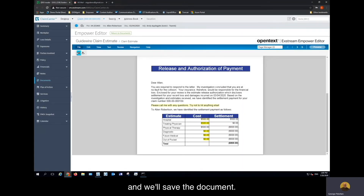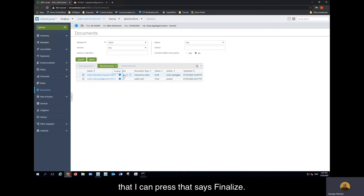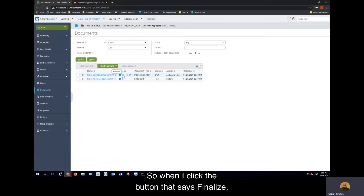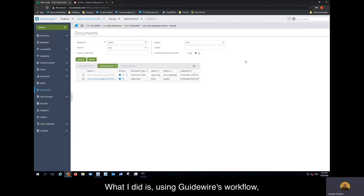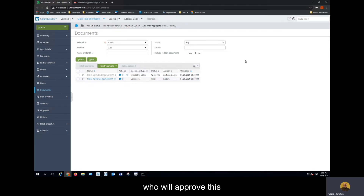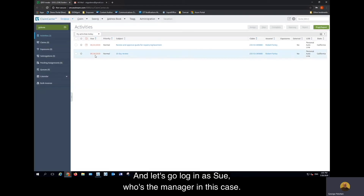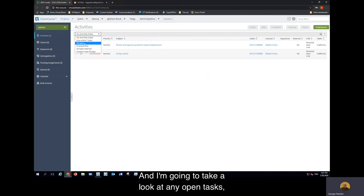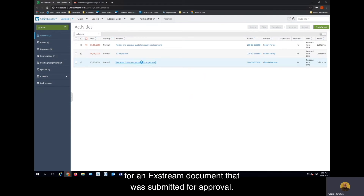I'm going to click this and we'll save the document, and now I'm going to return to the Documents section. You'll see that I have a button here that I can press that says Finalize. When I click Finalize, I can no longer edit that document. Using Guidewire's workflow, I've passed this document on to my manager, who will approve this before the document actually gets sent. So let's log out of Andy and log in as Sue, who's the manager in this case. I'm going to take a look at any open tasks, and you'll see that Sue has an open task here for an Xtreme document that was submitted for approval.